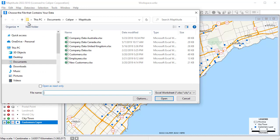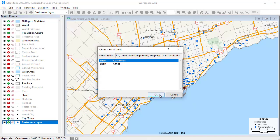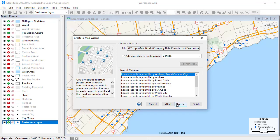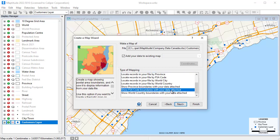Another way to use the data in a map is to attach it to an area layer such as postal codes, so that you can see the total sales, average sales, or total number of customers in each postal code.